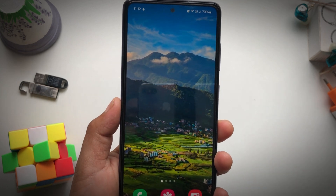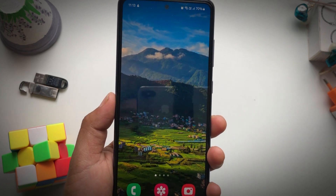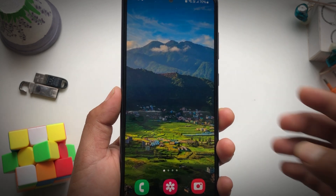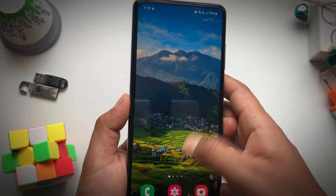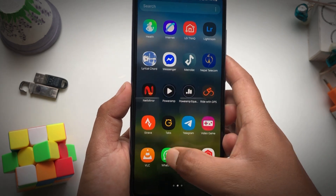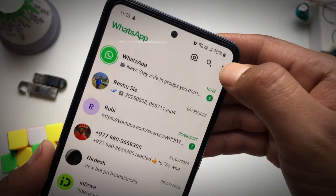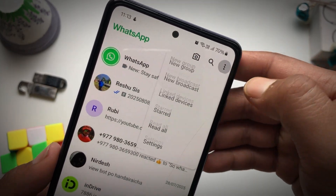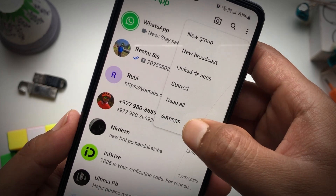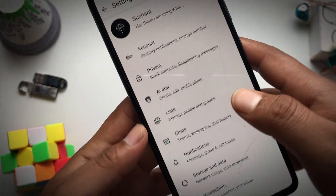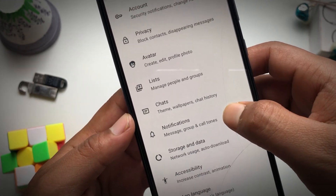In this quick tutorial, I'm about to show you guys how you can back up WhatsApp data on your Google account. First, open up WhatsApp, then tap on the three-dot icon, and simply tap on Settings.